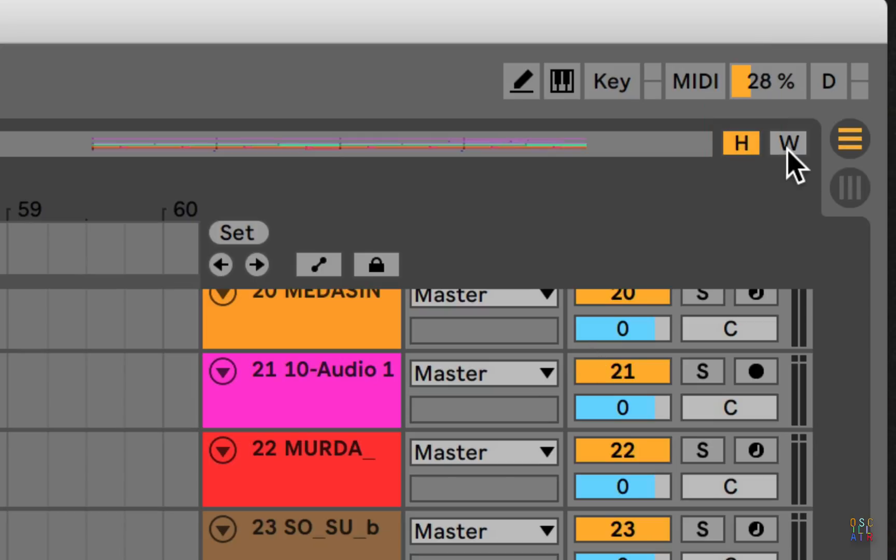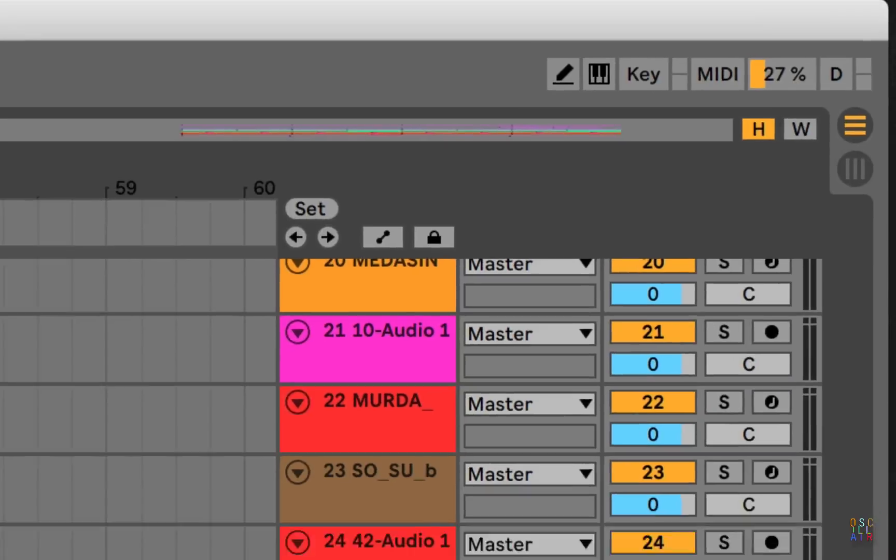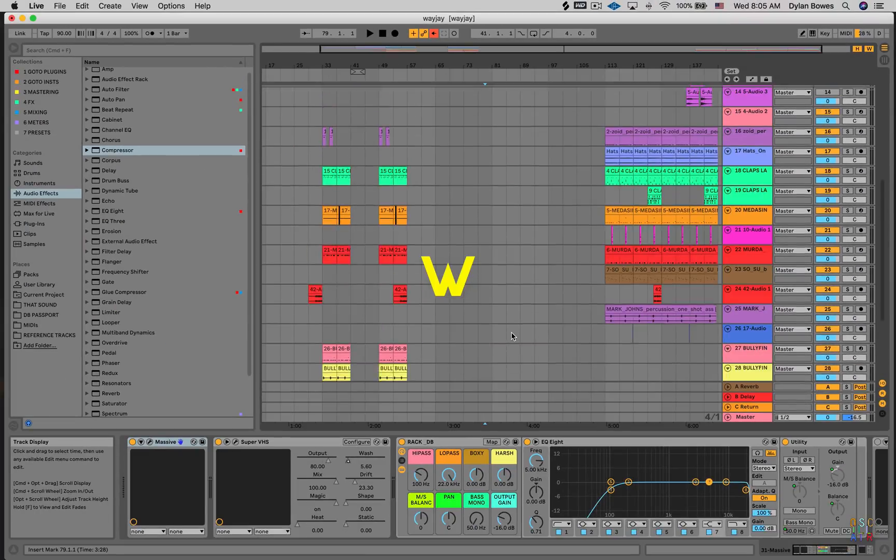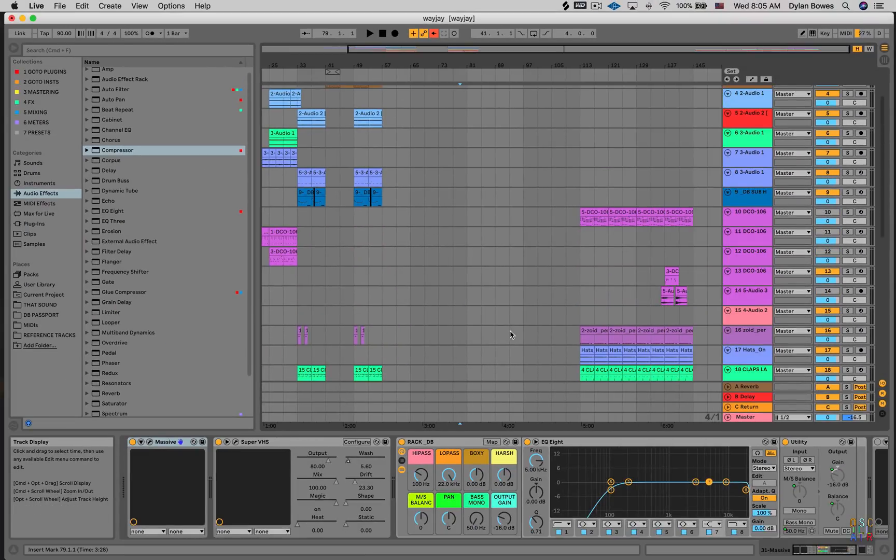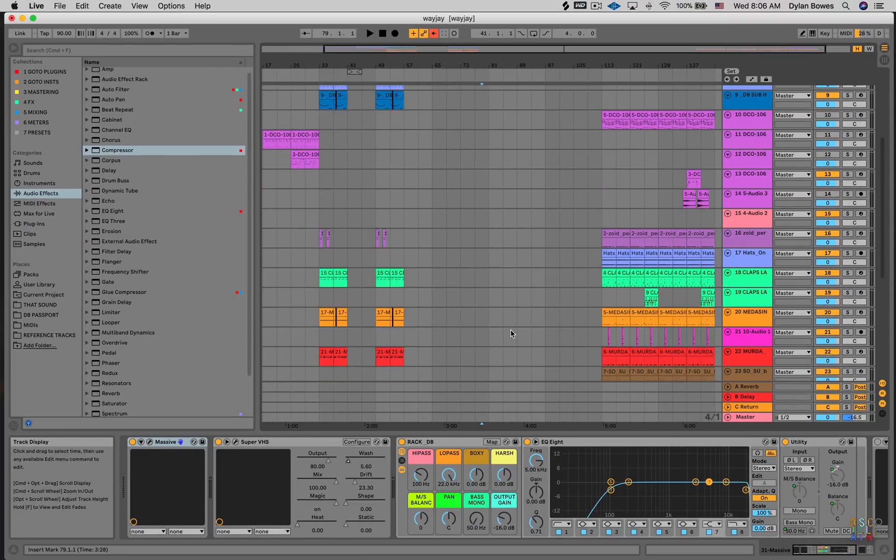Next to it is W because width allows you to see the width of the project. Hit W. It's gonna shrink things so that I can kind of see what I've got going on.